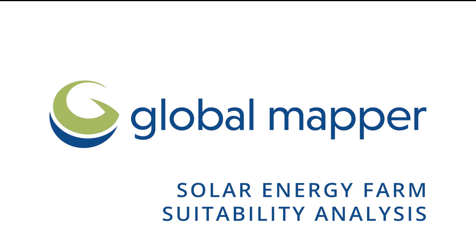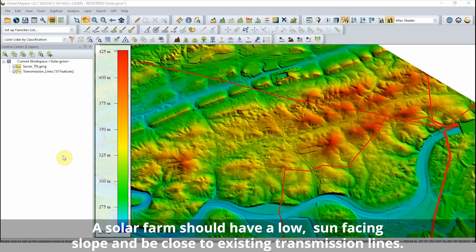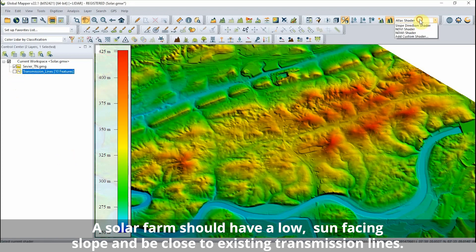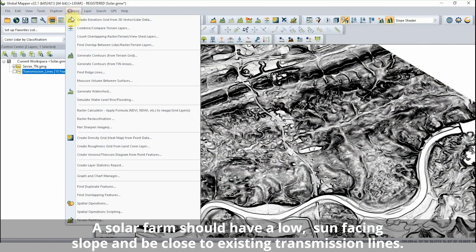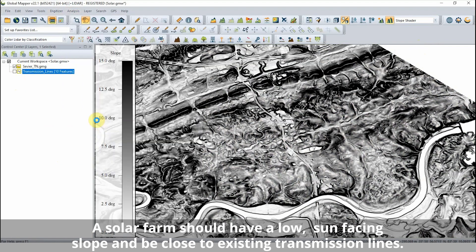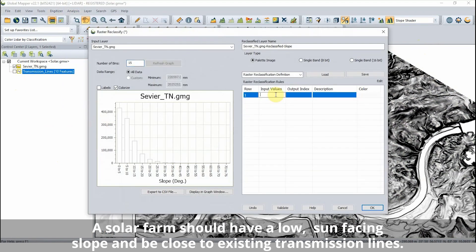Solar Energy Farm Suitability Analysis in Global Mapper. Using the analysis tools in Global Mapper, areas that meet the basic requirements for a proposed solar energy farm can be identified and extracted to vector features.